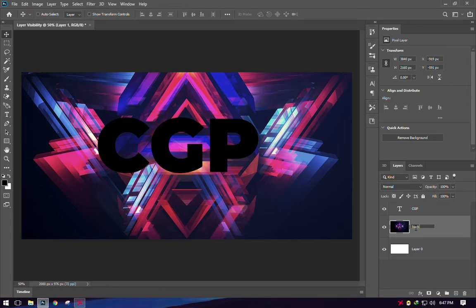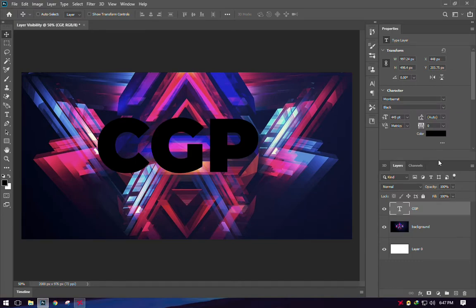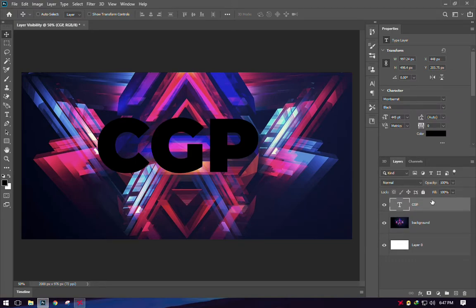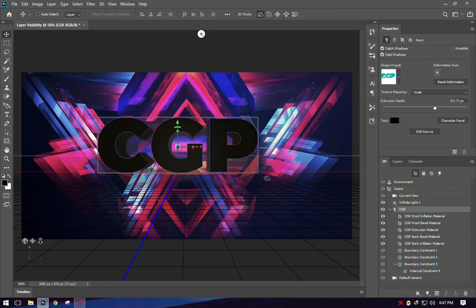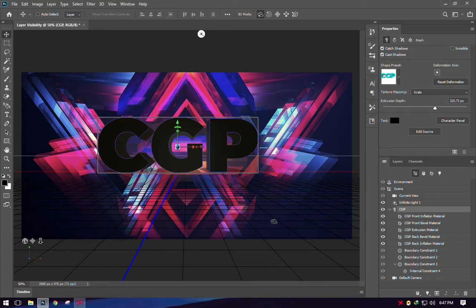Now select the CGP text layer, right-click, and choose 'New 3D Extrusion from Selected Layer'. Once you click that, the text is now in 3D. That's not the final output yet — we still need to make adjustments for reflections, shadows, and such, but this is the default when you convert an object into 3D.